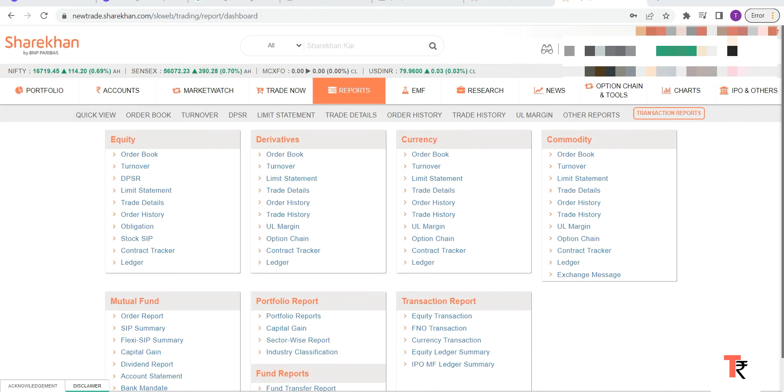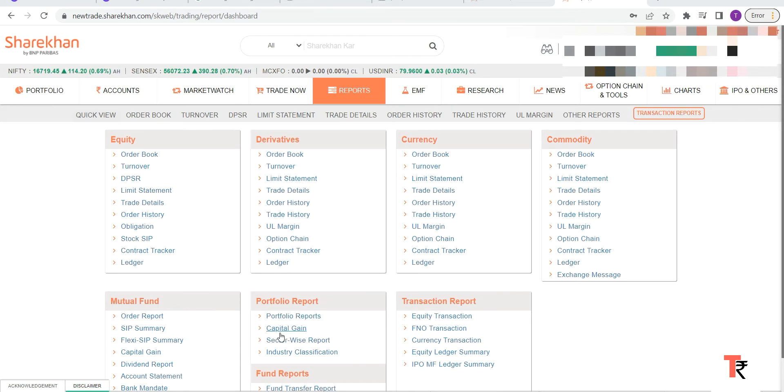Sharekhan account on the web, you will have to click on Reports option. Once you scroll down a bit, you will find something called Portfolio Report. In that, Capital Gain Report - just click on the Capital Gain Report.